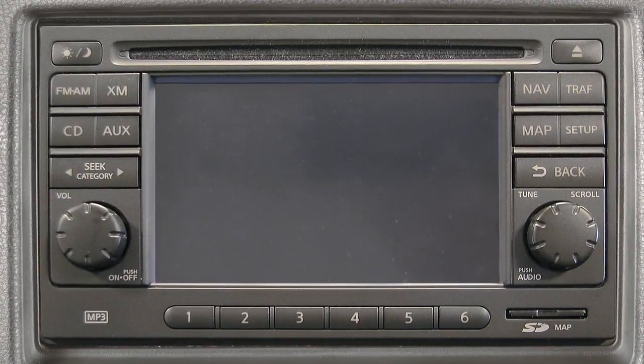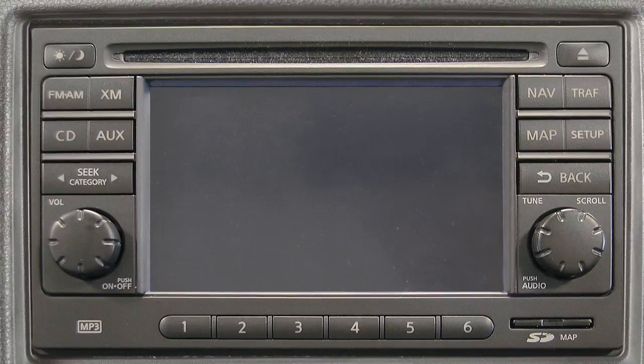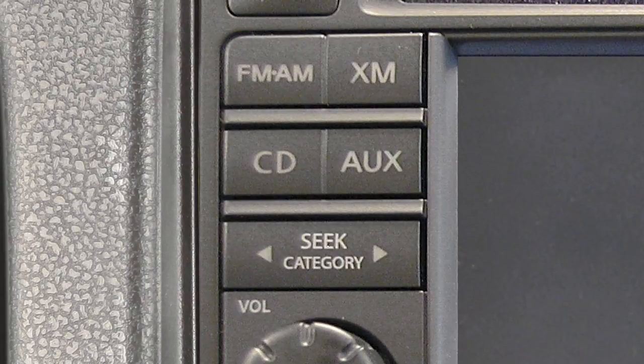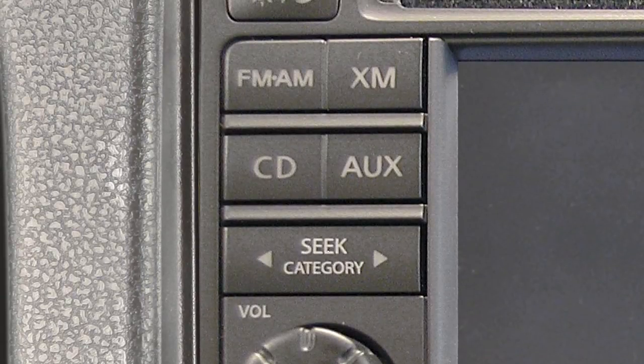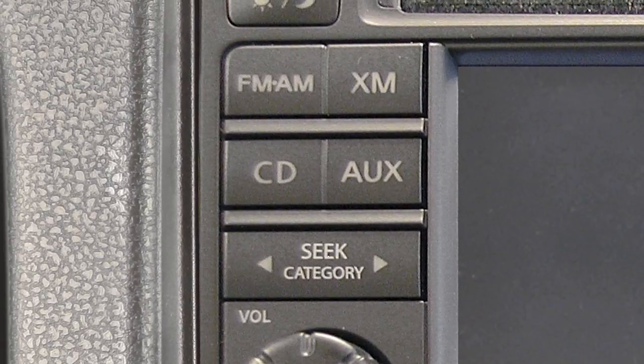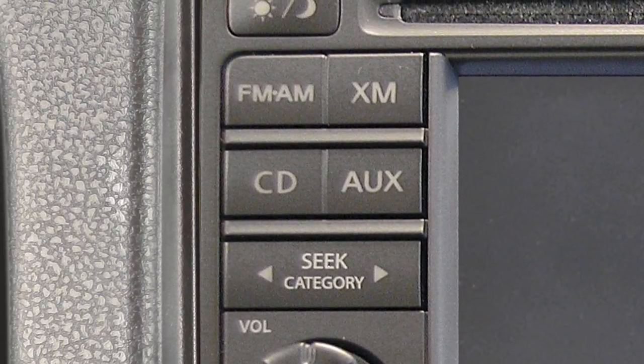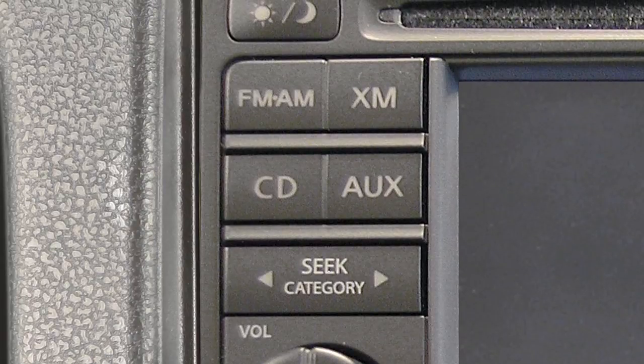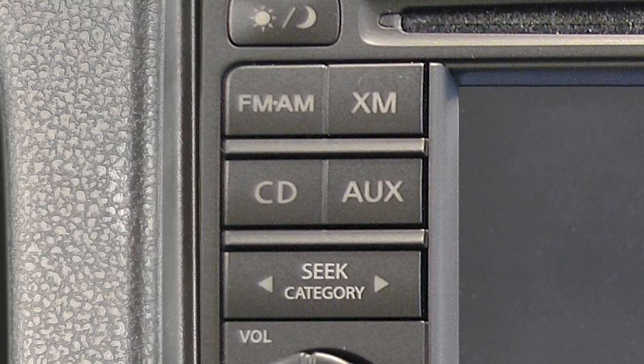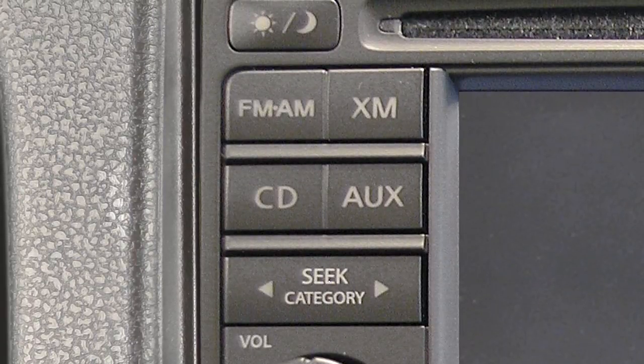Audio system with navigation, if so equipped. The audio system with navigation includes an FM-AM radio, a CD player, and XM satellite radio, if so equipped.